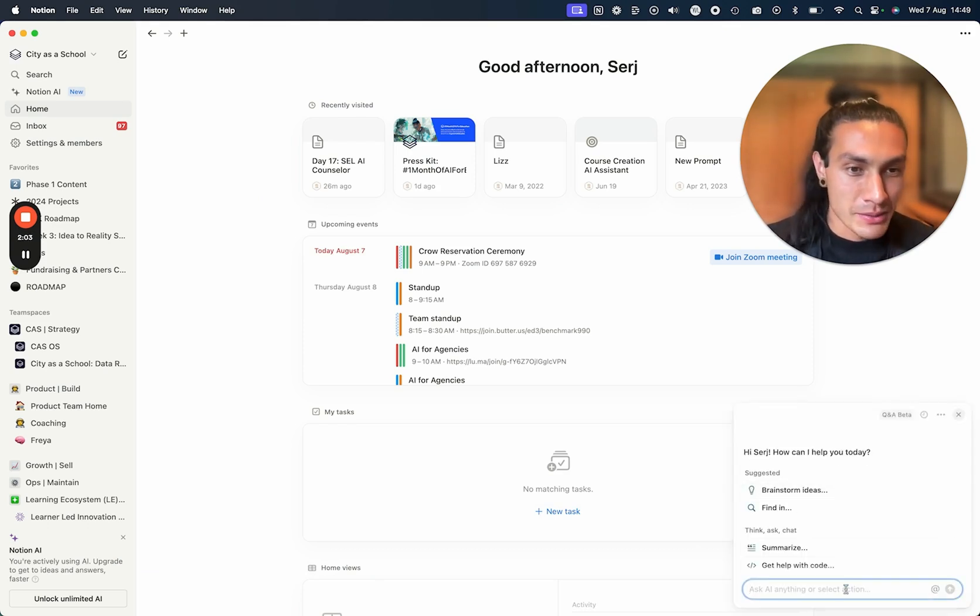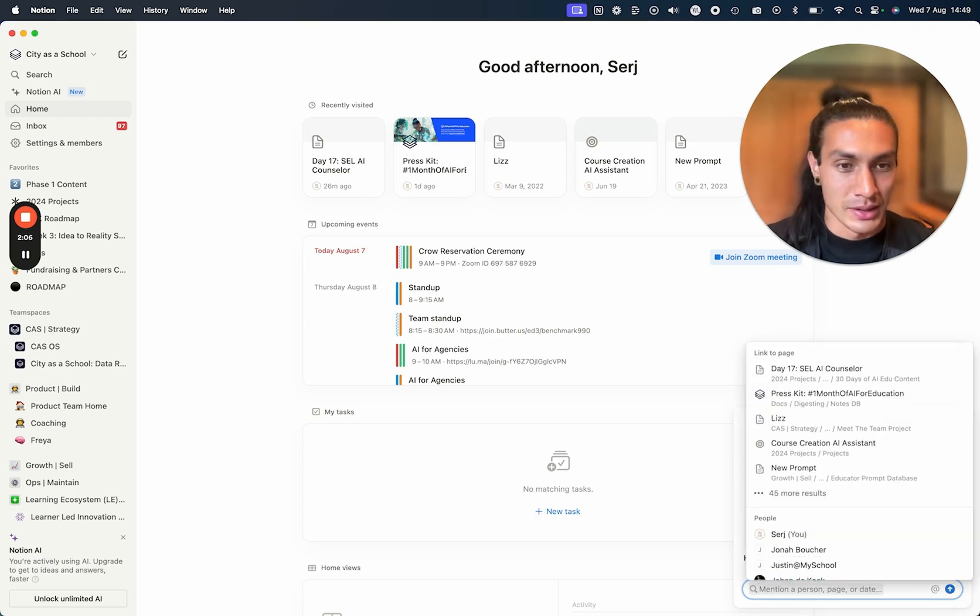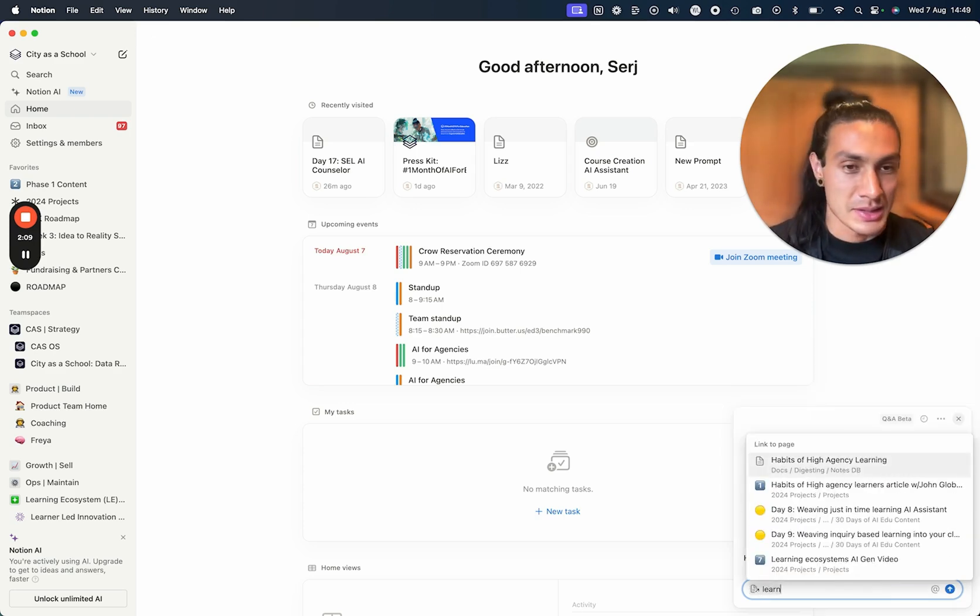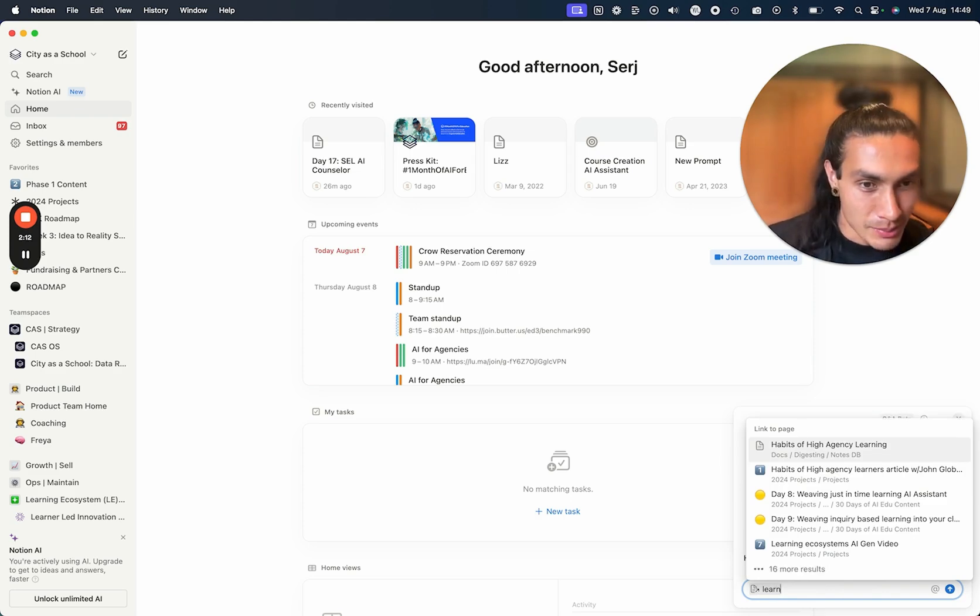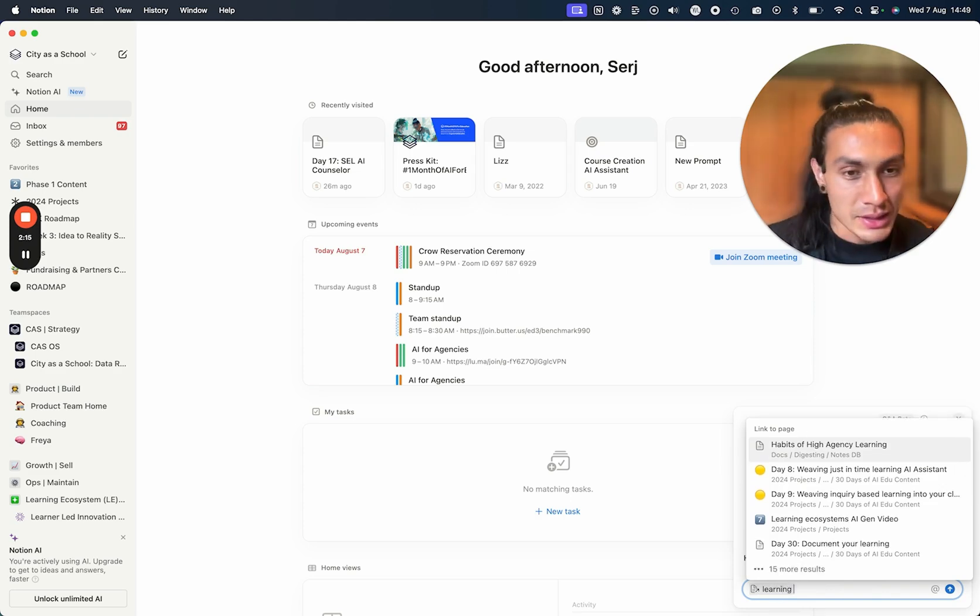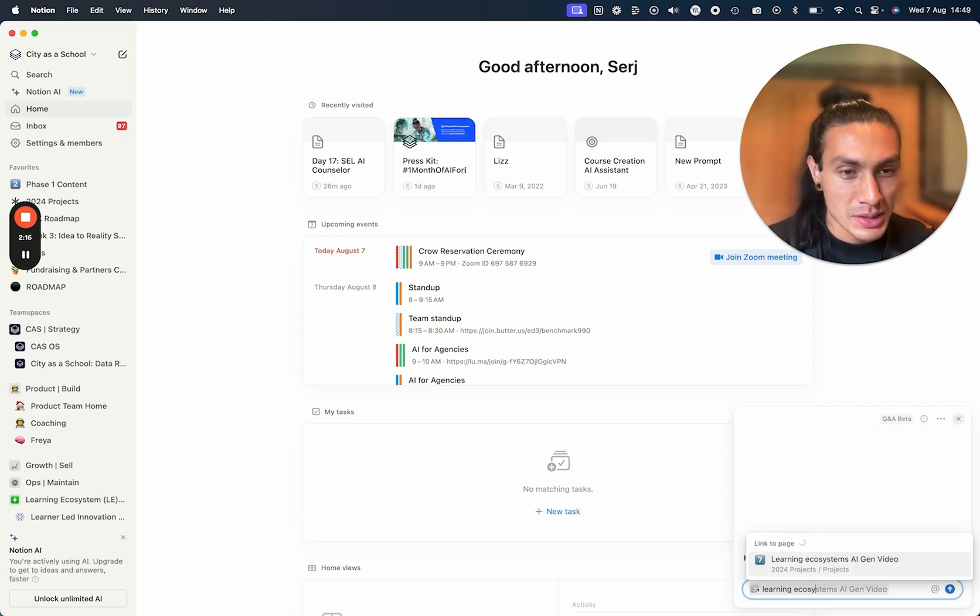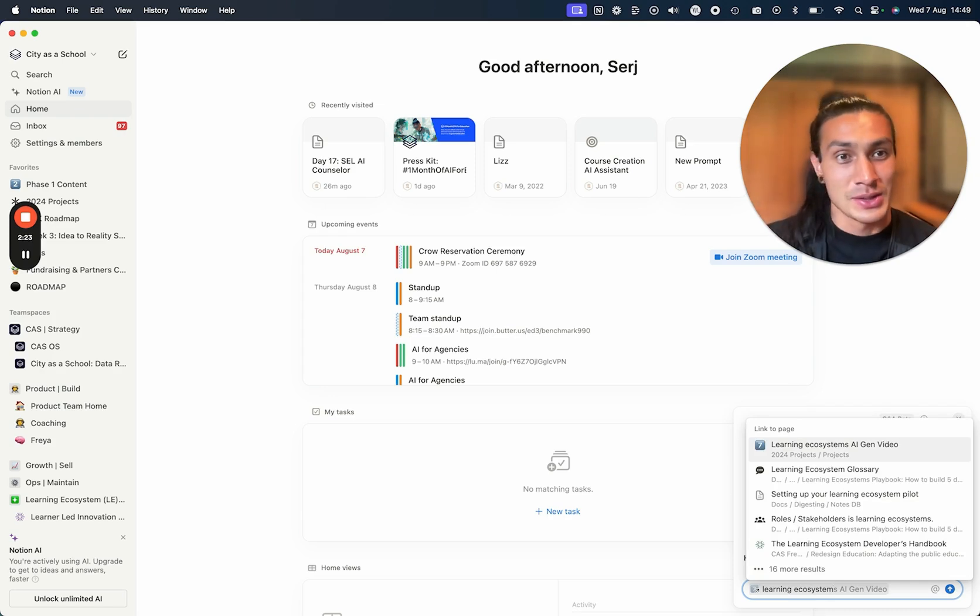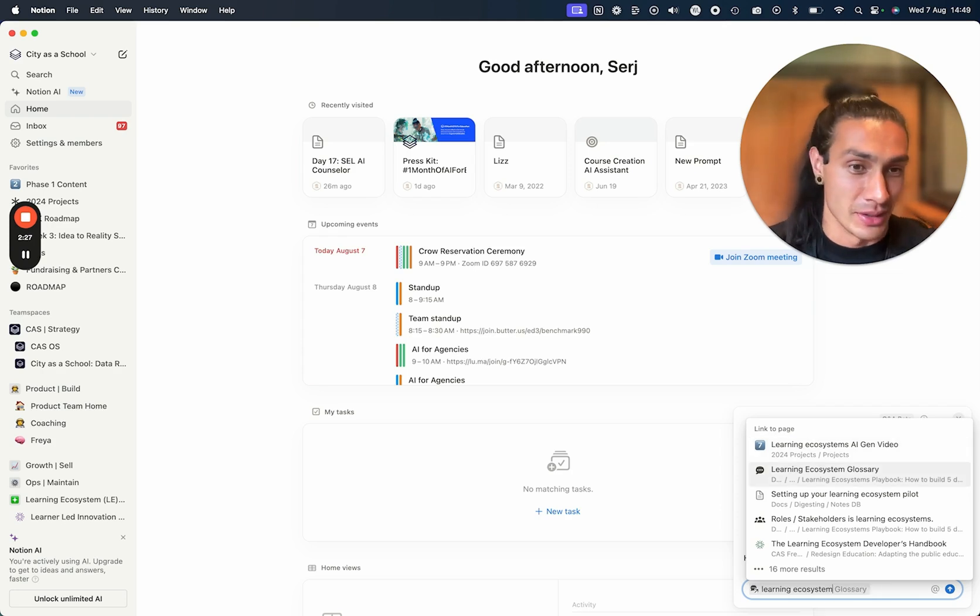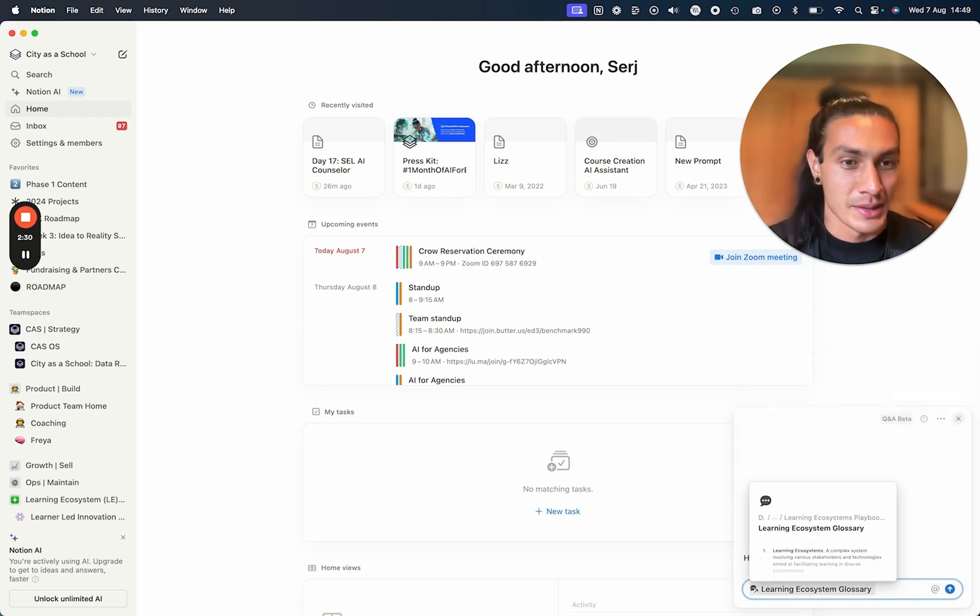If you want to speak to a very specific page, you can use the @ symbol and then type in the name of the page, such as - let's use a page that I'm working on called Learning Ecosystems. This is a very specific term that only I really talk about, and in my second brain there's lots of mentions of learning ecosystems.